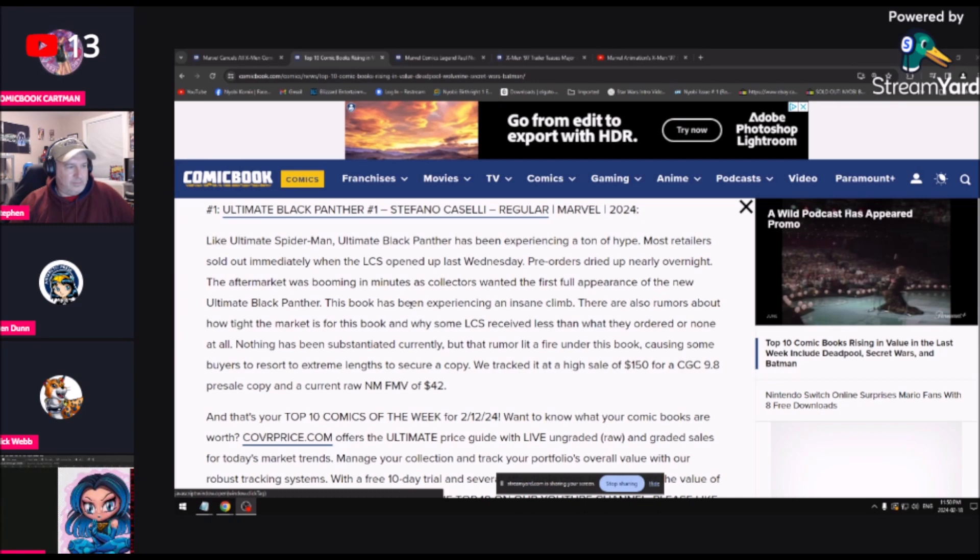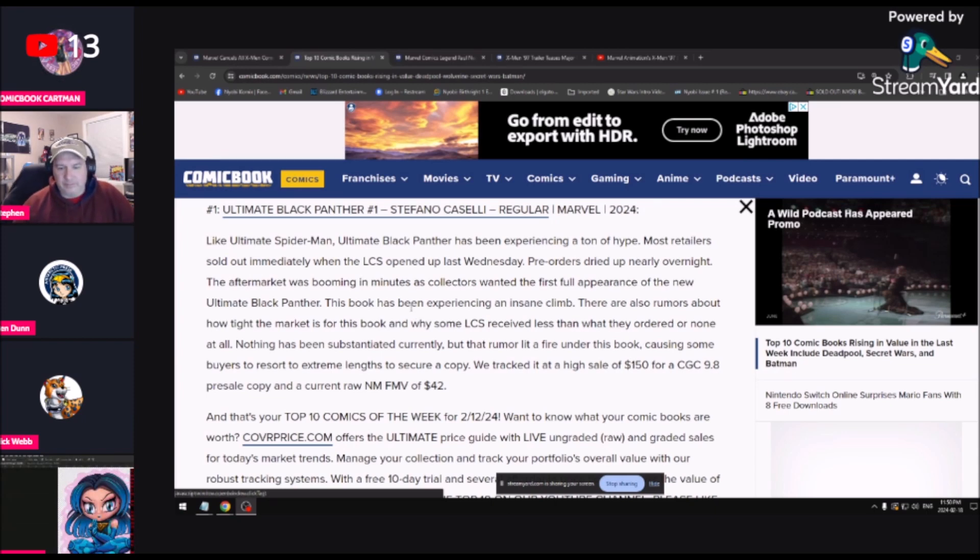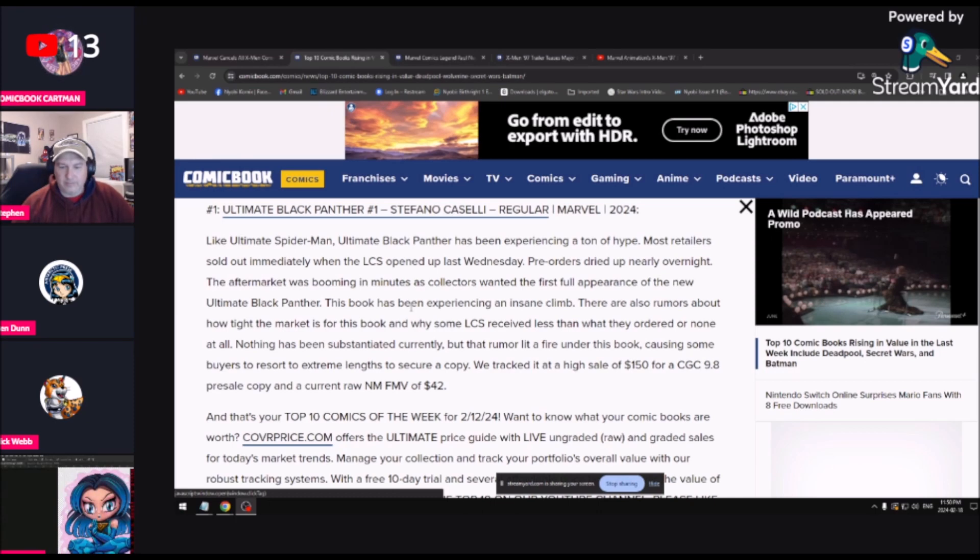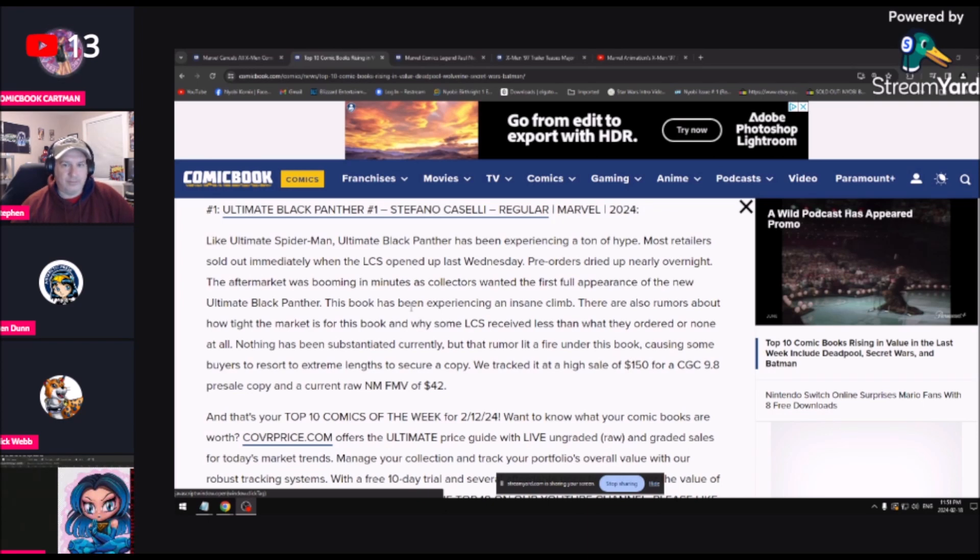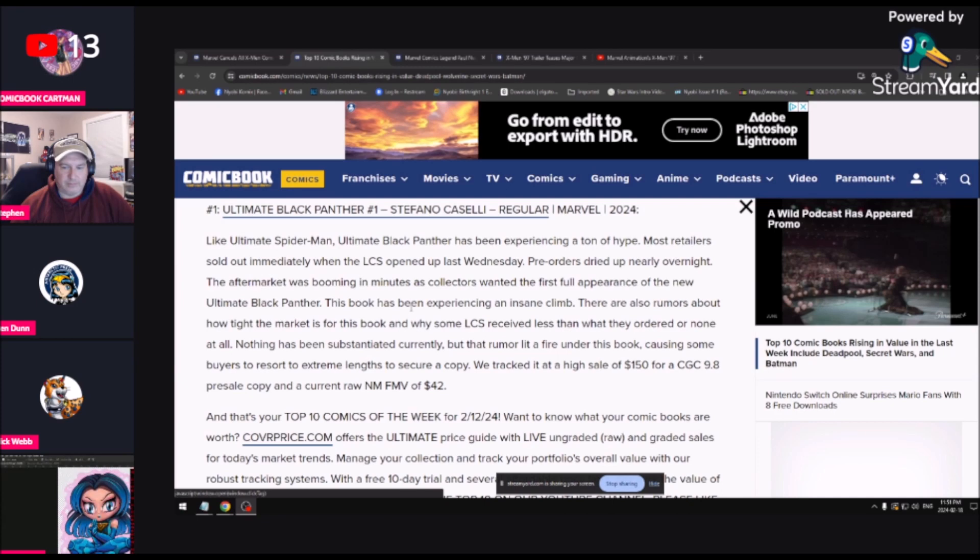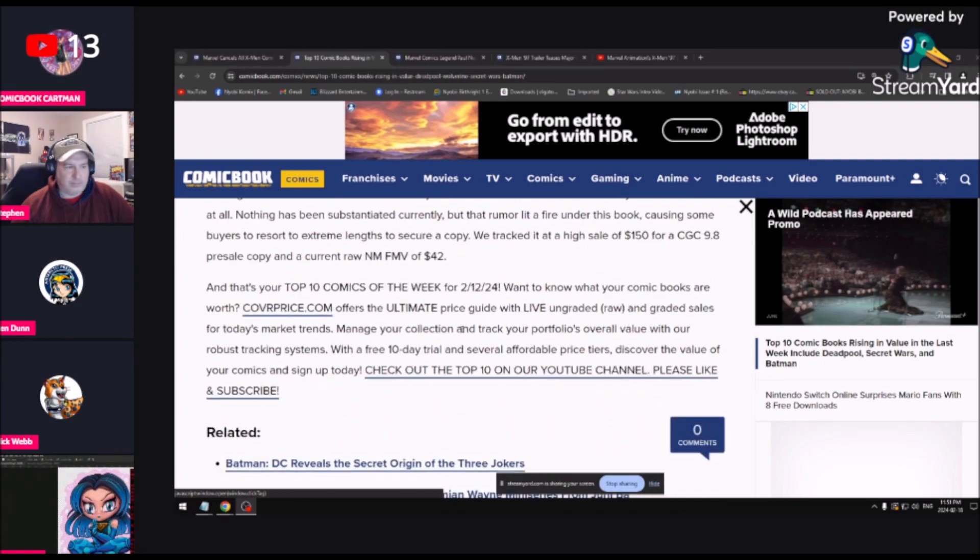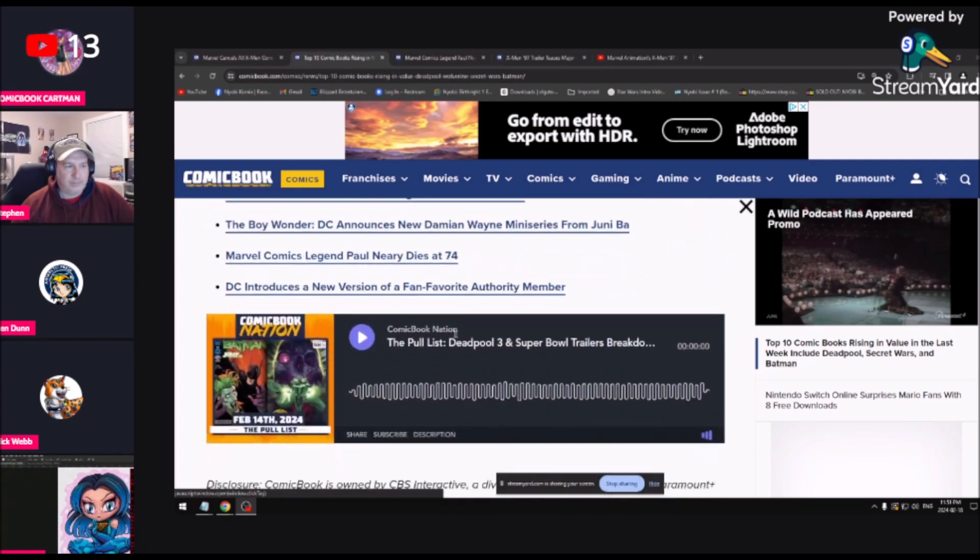The king of the mountain is the Ultimate Black Panther cover A. Like Ultimate Spider-Man, Black Panther has been experiencing a ton of hype. Most retailers sold out immediately when the local comic shop opened up last Wednesday. My comic book shop was talking about the Spider-Man book, that they sold out on day one and people were calling all day looking for a copy. Pre-orders dried up nearly overnight. The aftermarket was booming in minutes as collectors want the first full appearance of the new Ultimate Black Panther.